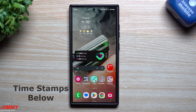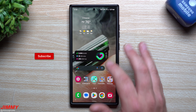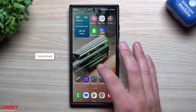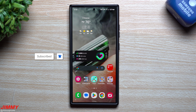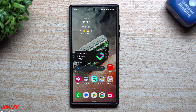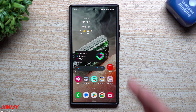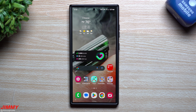Hi everybody, welcome back to the channel. My name is Jimmy and today we'll take a look at the steps to take if you run into any issues on your Samsung Galaxy device, be that if your phone is getting sluggish or if you have application crashes. If you follow these five or six steps or tips to make your phone run smoothly again, I will 100% guarantee that your phone is back to normal.